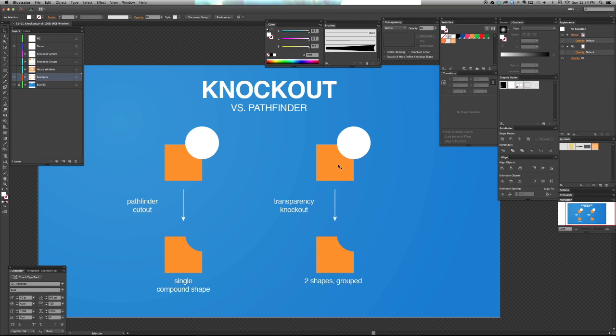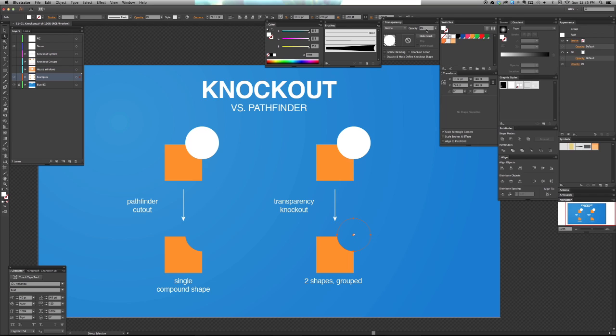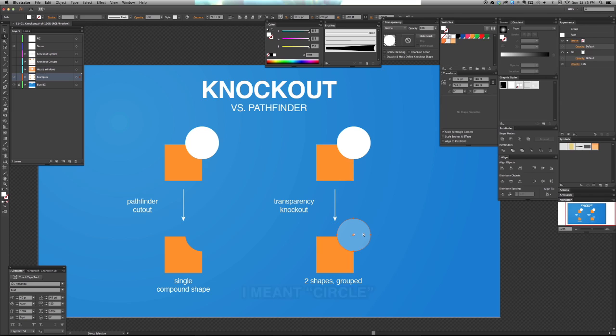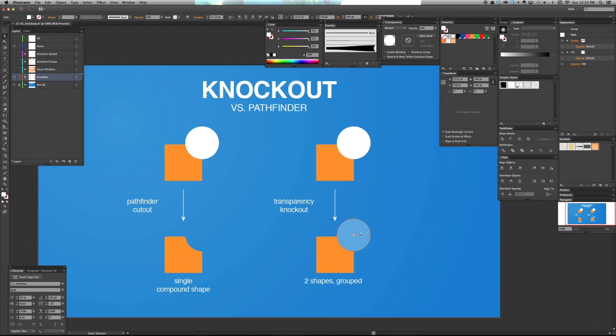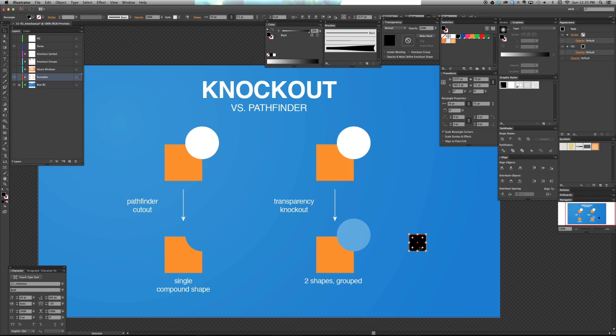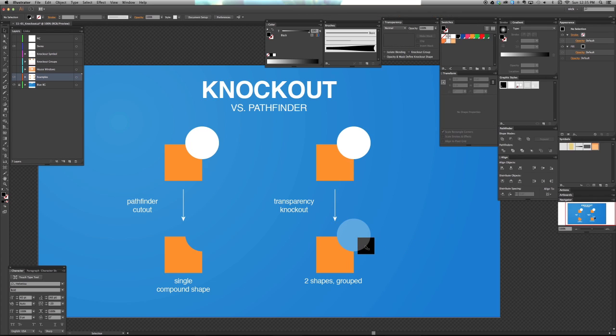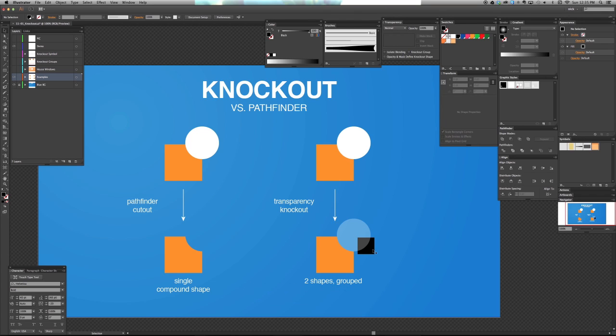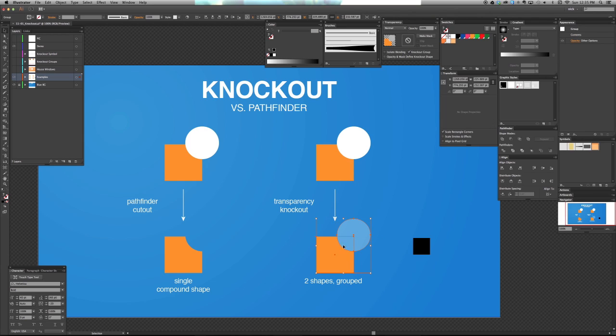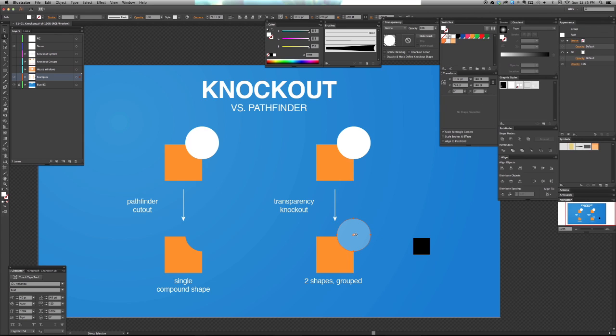So let's talk about, in this video, some of the functions of knockout, and I'll show you how it relates to groups, symbols, and some other great uses for it, even just individual objects. You can do knockout within appearance. So on the right here is an example that looks exactly like the Pathfinder example on the left. I mean, it's the same two objects.